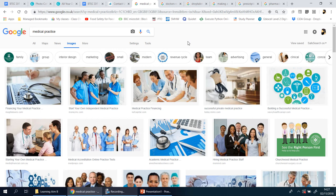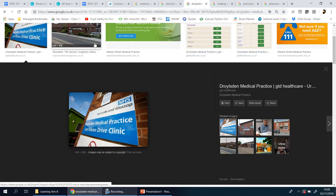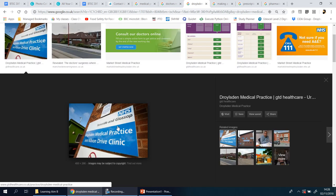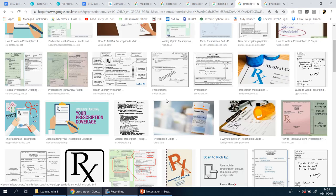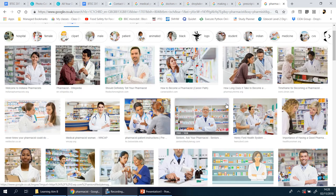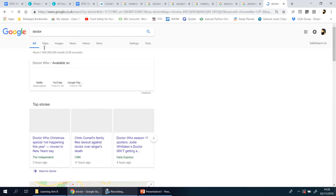Whether it's a dentist, a network specialist, a security firm, a school, a basketball team, or a gym — you're going to look for images suitable for that organization. In this practice scenario we're working for a medical practice. I've got a few tabs open: I've typed in 'medical practice' in Google and found some pictures, 'doctors receptionist', 'making a doctor's appointment', and 'prescription' — found some images for each.